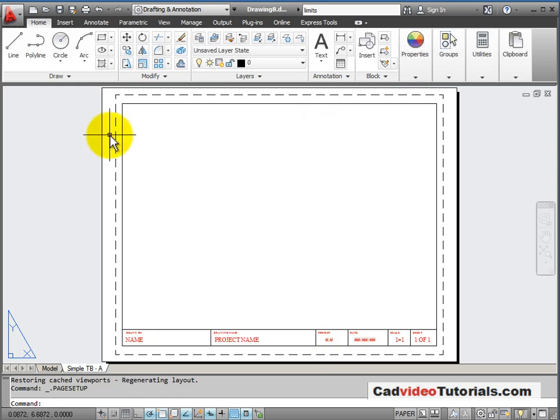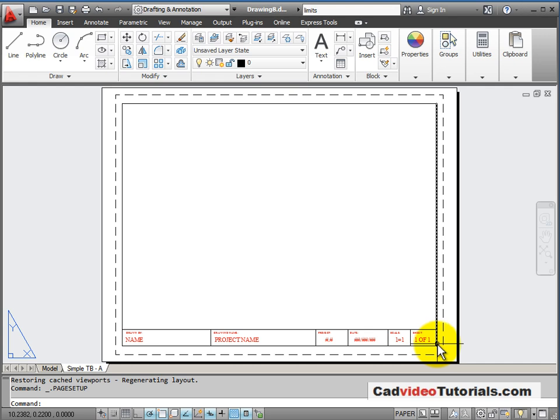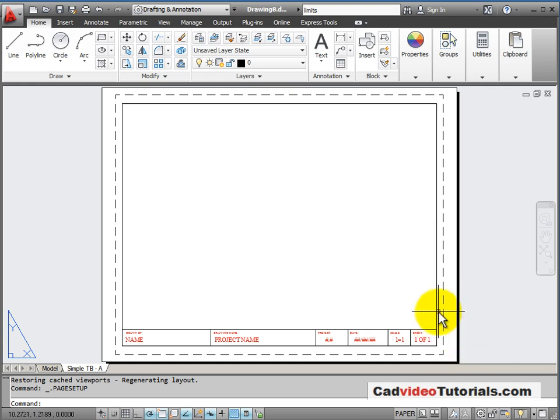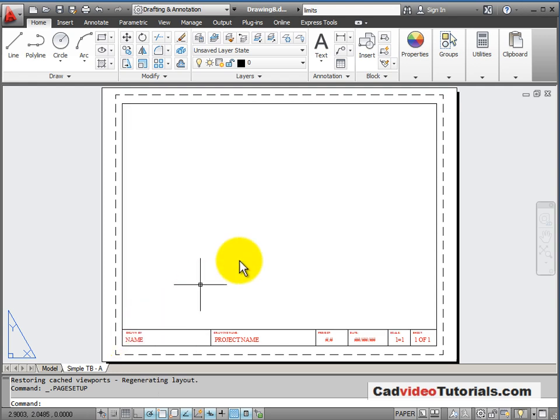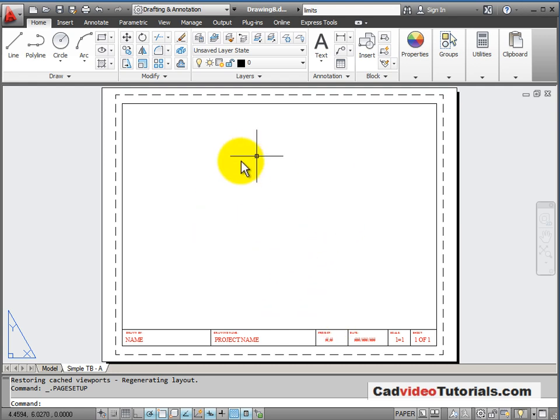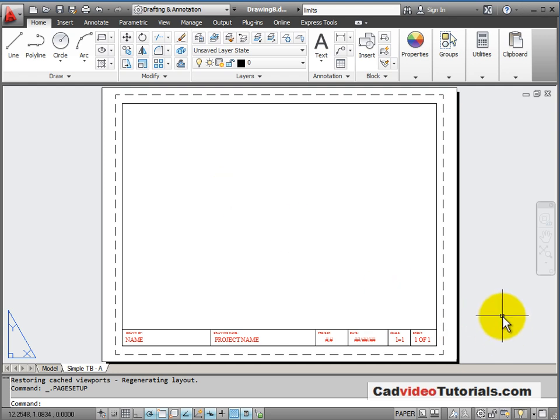On our piece of paper, we have a title block that's drawn in paper space. So the border and these block areas are drawn in paper space. We don't see them in model space. And we have a viewport. This is an area that will look into model space and we can use for displaying our objects that we've drawn there.